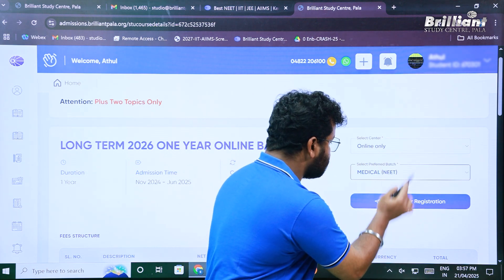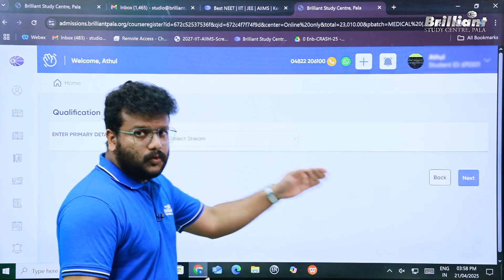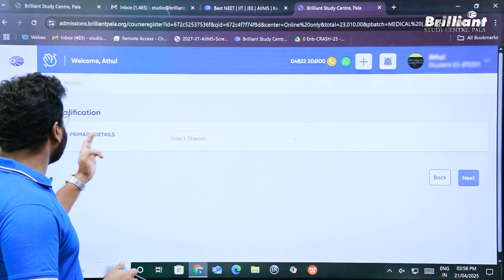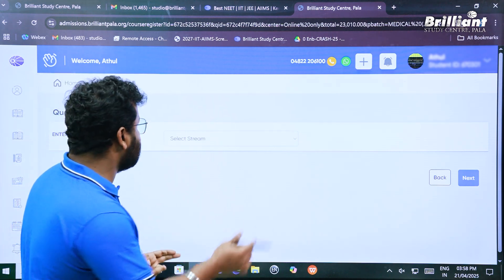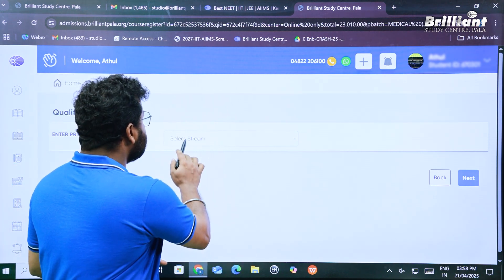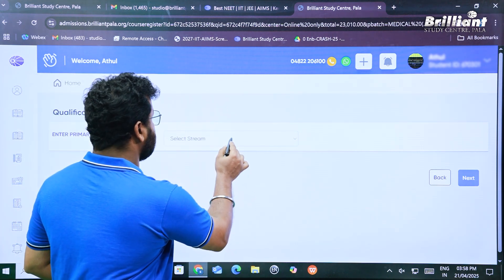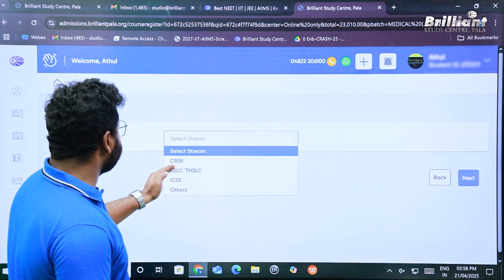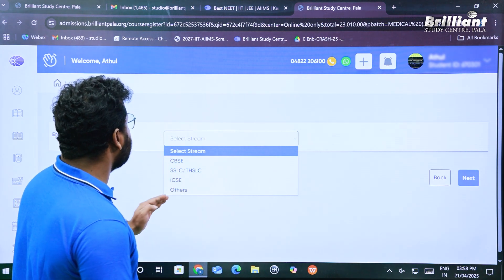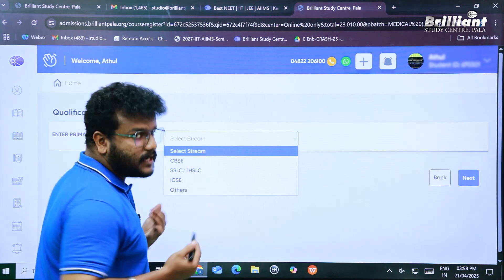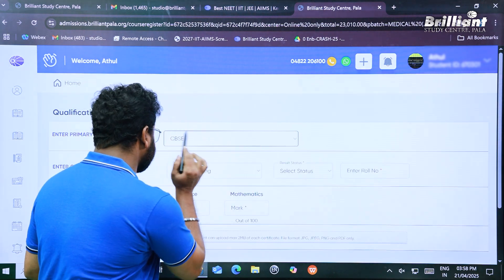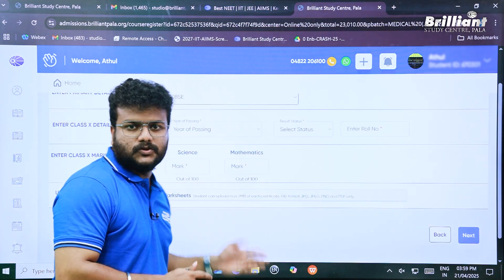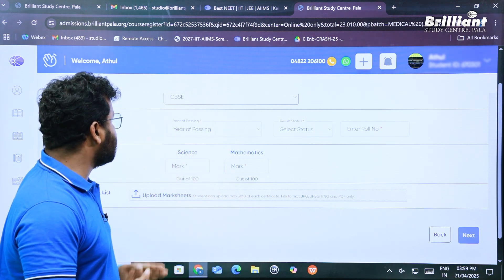There is a 'Request for Registration' link — click on that. This will take you to another window where you have to enter your primary qualification details. You will see 'Select Stream', so click on that. You have different options like CBSE, SSLC, ICSE, etc. For this demonstration, I'm going to select CBSE.